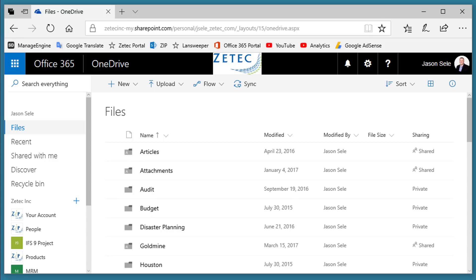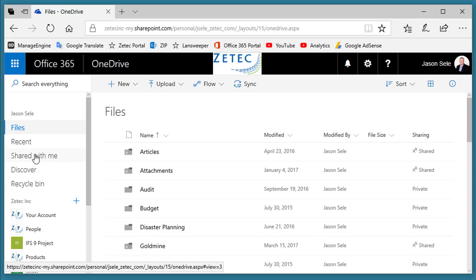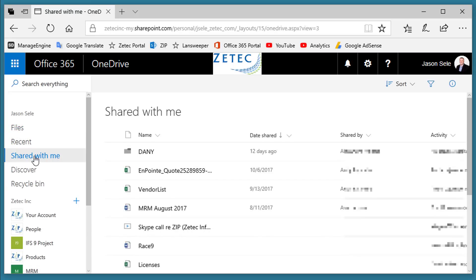Number 8: Shared With Me. We saw how you can share documents with other people, but when people share them with you, those files are located in the Shared With Me folder. This shows you all the files that have been shared to you from other individuals in your organization.